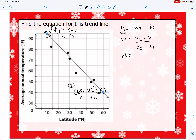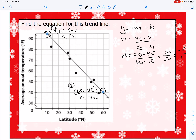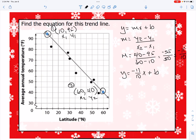Since the graph is going downhill we'll have a negative slope. So: (y2 - y1) / (x2 - x1) = (40 - 95) / (60 - 10) = -55 / 50. Simplifying by dividing both by 5 gives us -11/10. So our slope is -11/10, and in our equation y = (-11/10)x + b. Now we need to solve for b.